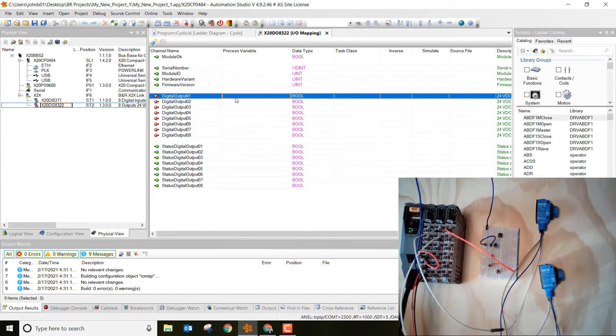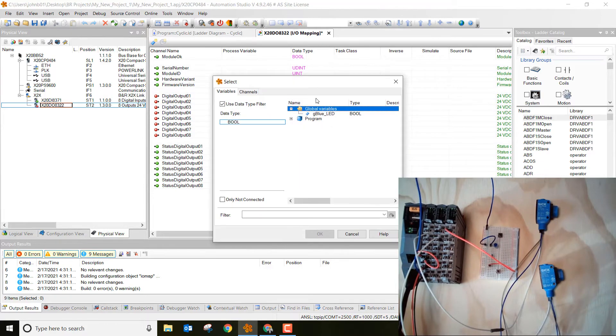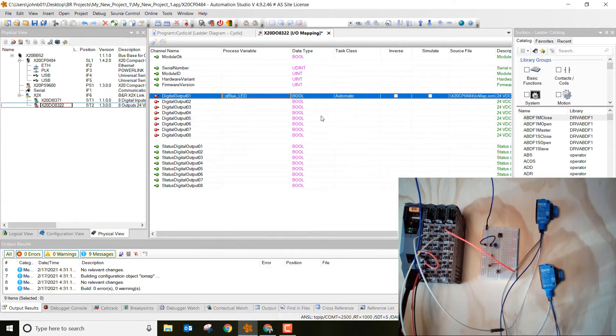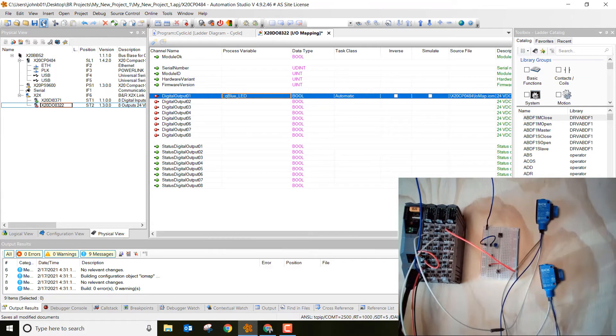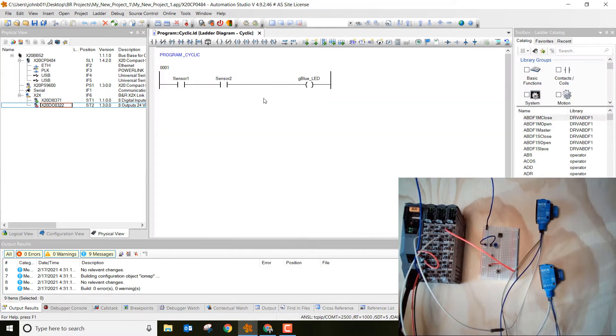So go ahead to digital output number 1, double click in the white space next to it, click the three dots, and then click the G blue underscore LED. Double click on that. Go ahead and save all, and now we're all complete on that.